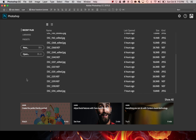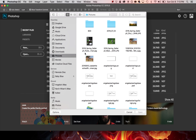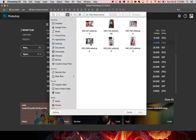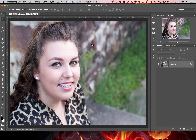The first thing we'll need to do is open up a photo in Photoshop, so I'm going to go to Open and navigate to wherever I keep my photos and pick an image. Right now we're just working on the action, so it can be any photo.